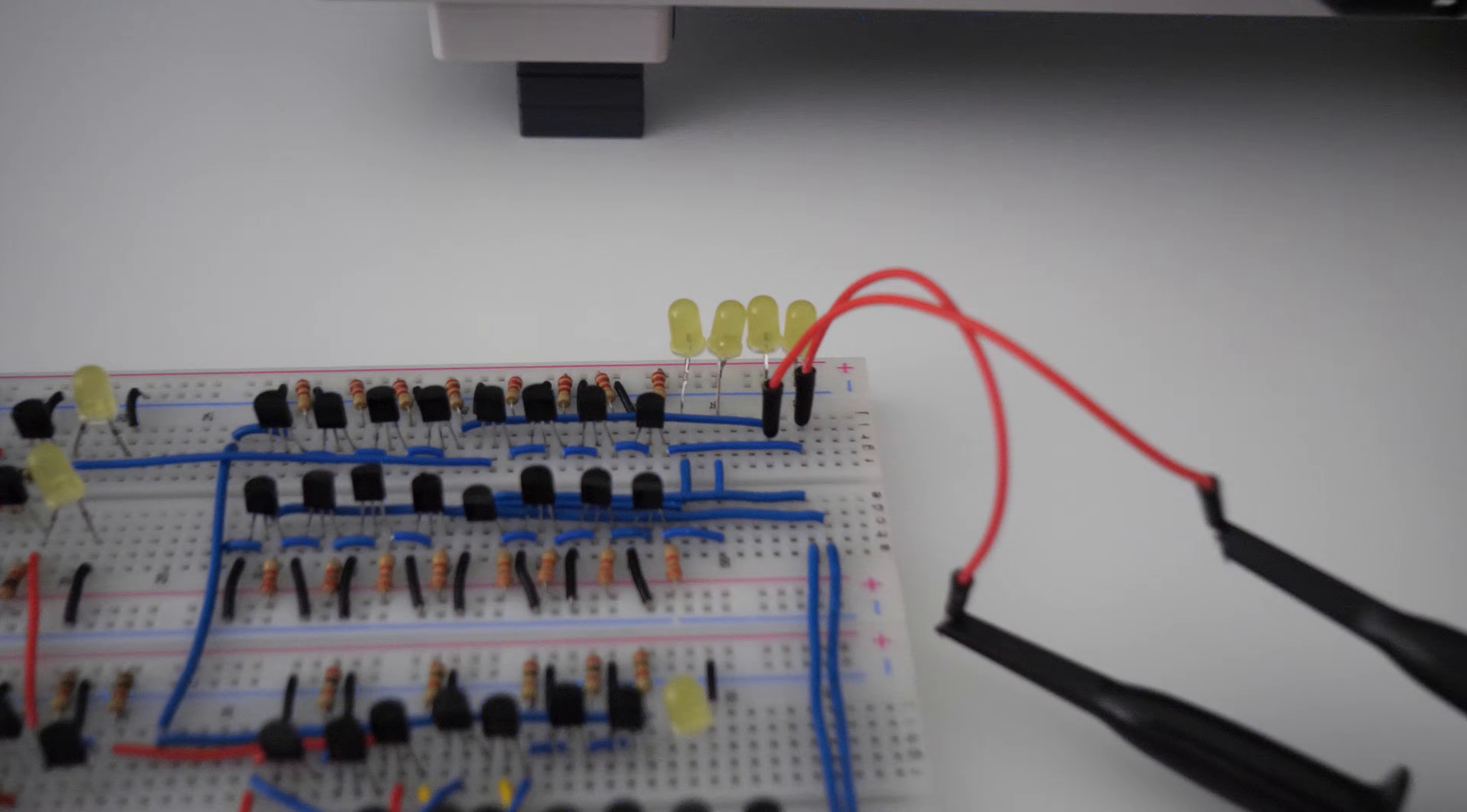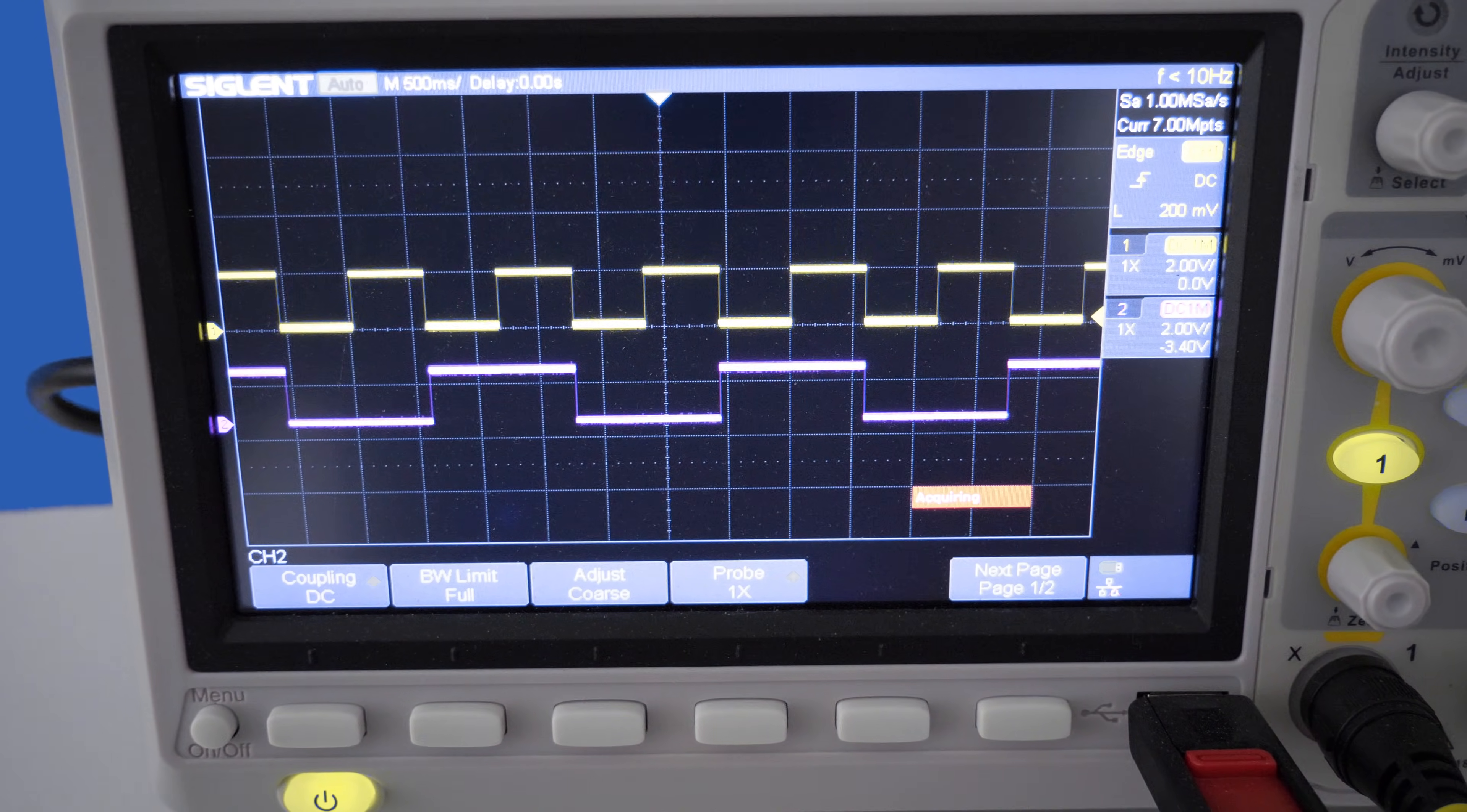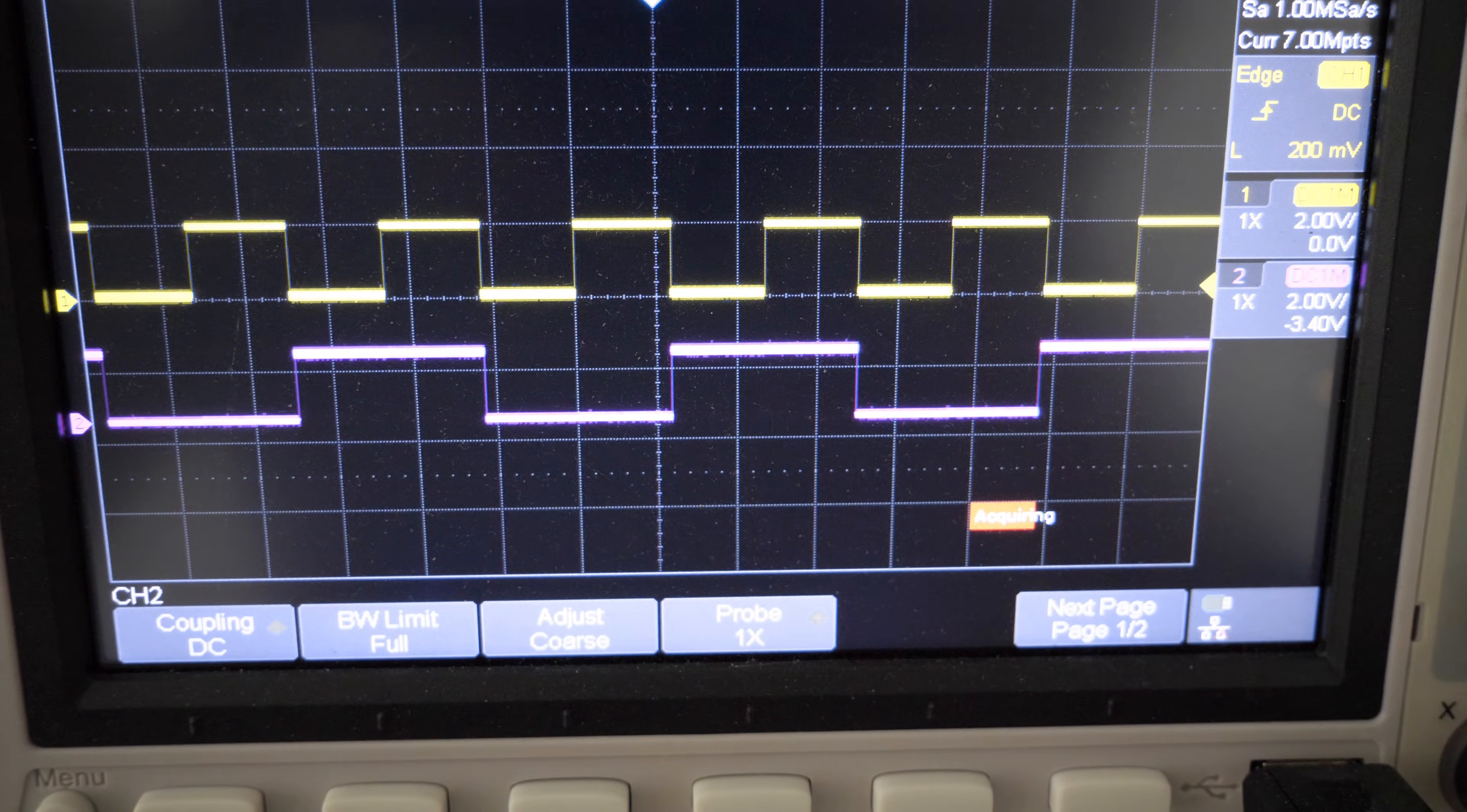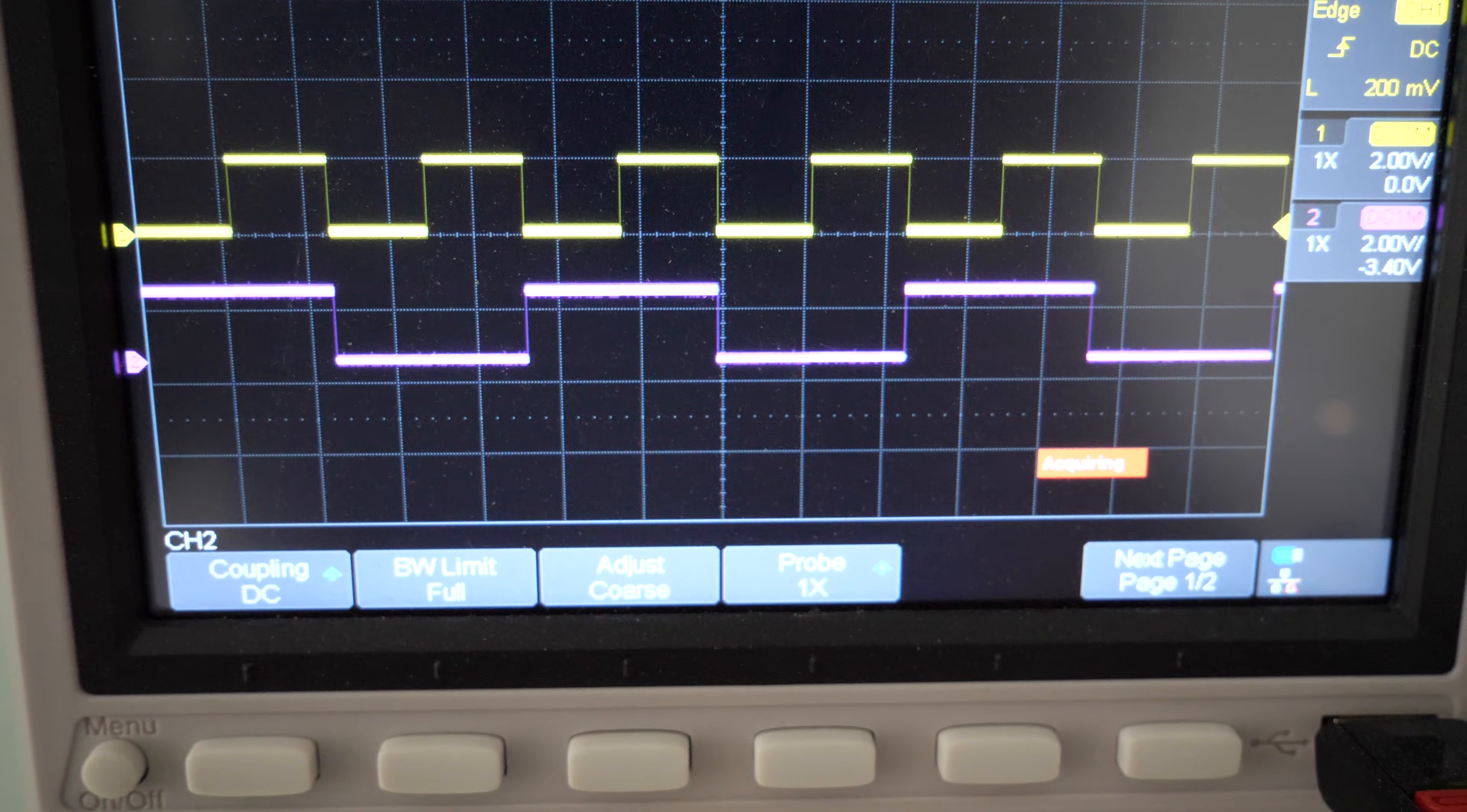All right. Now the oscilloscope is hooked up to these two bits. And we can see that this is actually acting like a frequency divider. This is incredible. The yellow is bit 1 and the purple is bit 2. And you can see that the purple square wave is twice the duration of the yellow square wave.